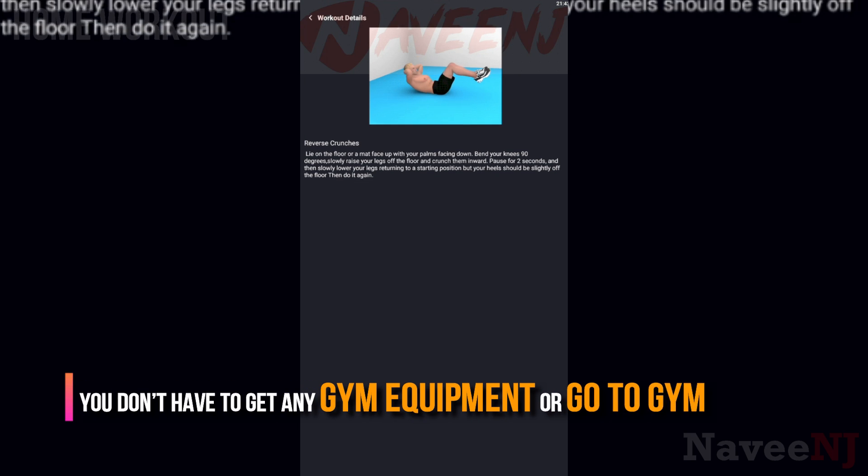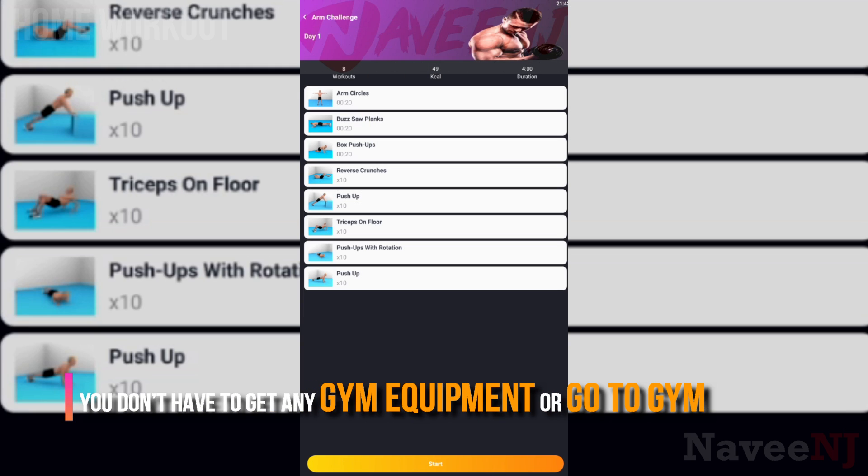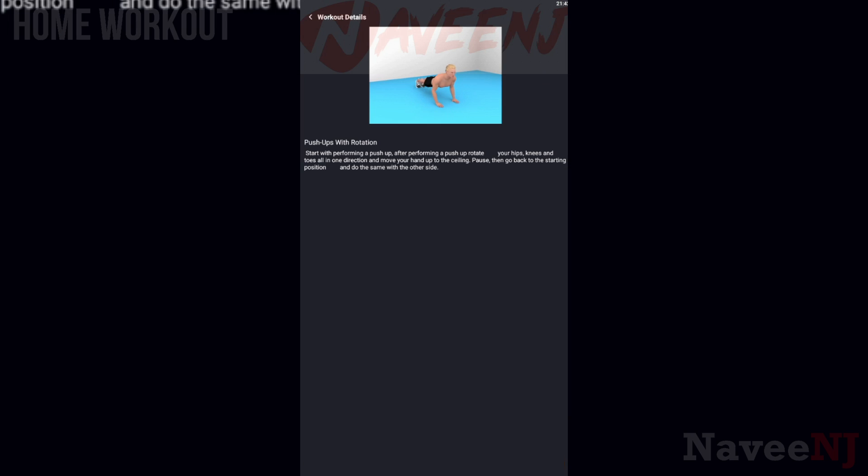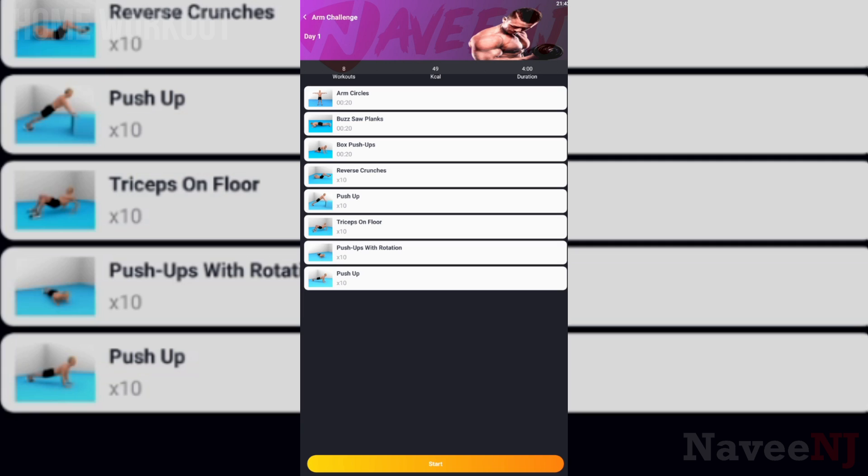Using this app, you don't have to get any gym equipment or go to the gym. Just follow the home exercise video guides to lose fat or gain muscle.